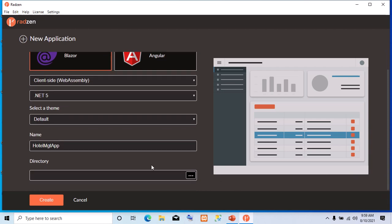Then, we are going to choose a directory. Let's say we'll put it in C:\HotelMGTApp. Now, it's going to be on the C drive in this folder. Automatically, it will create the folder. So now, let's click on Create.